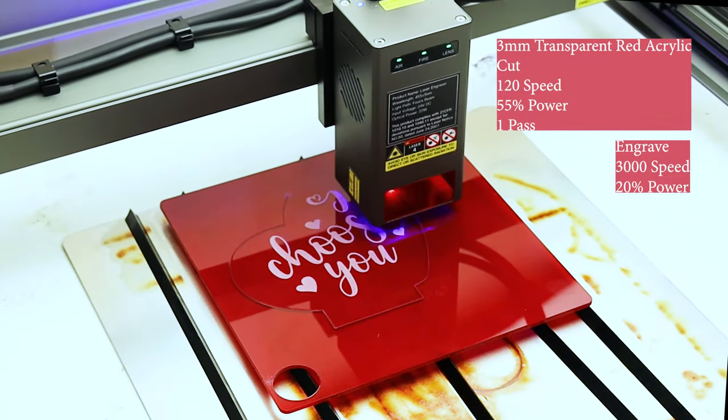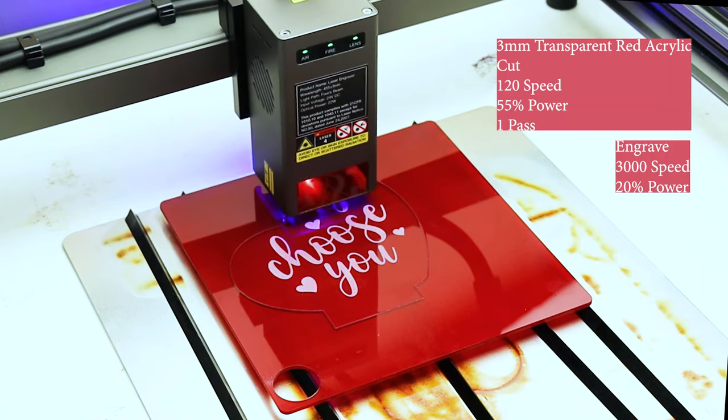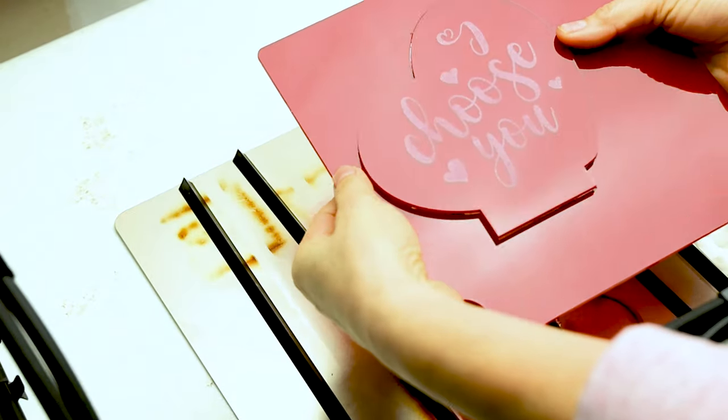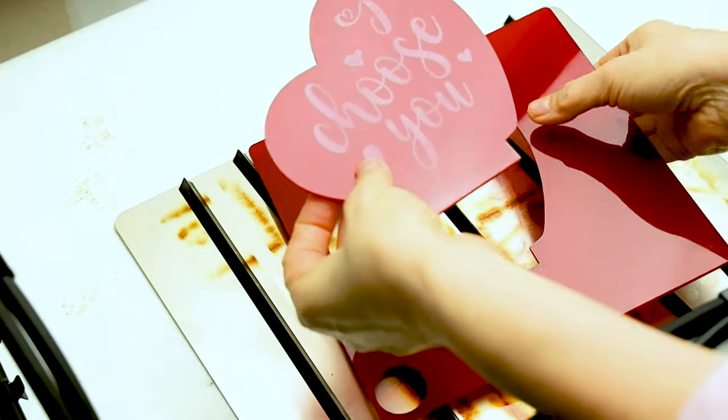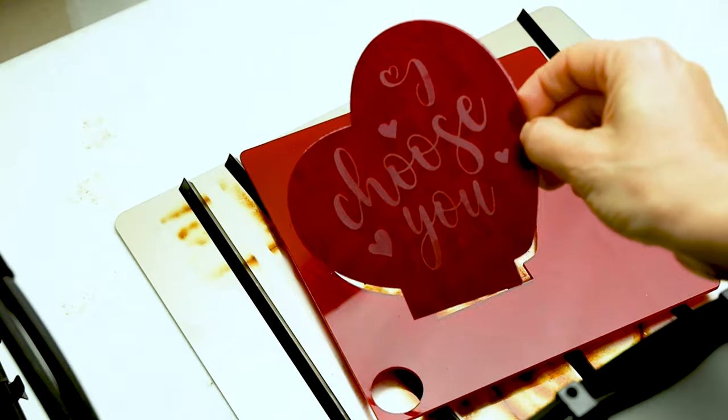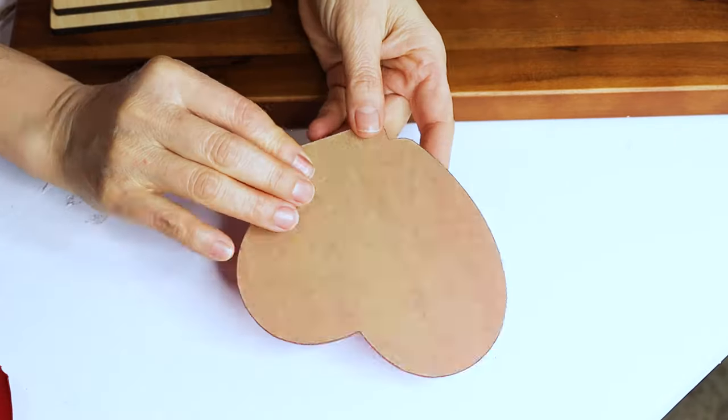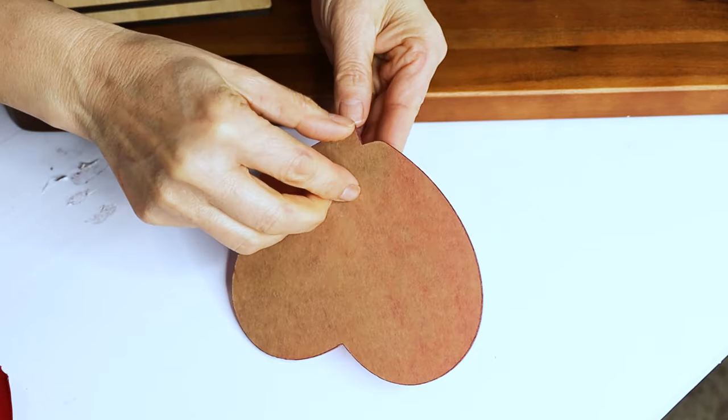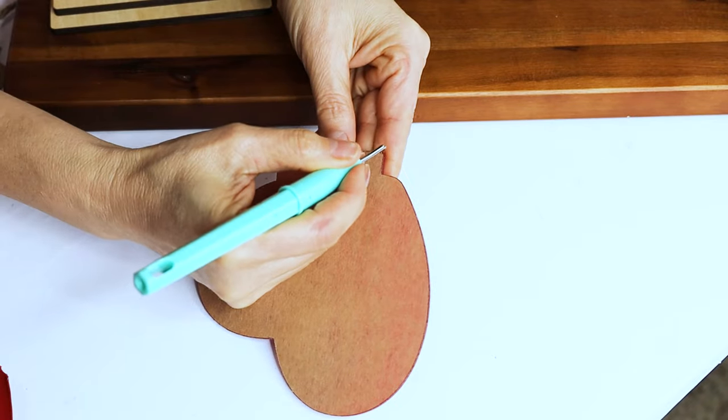And done. It did a great cut and engraving, and we did it offline. I'm going to remove the sticker on the back.